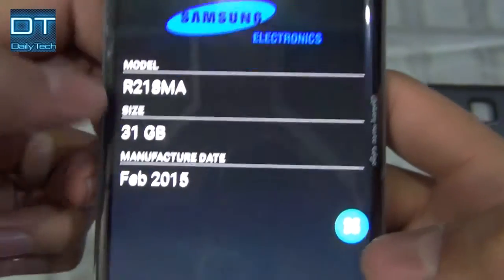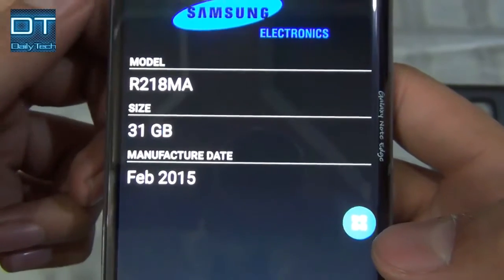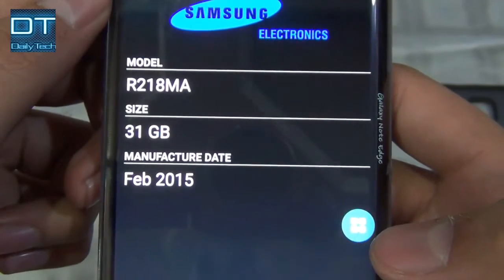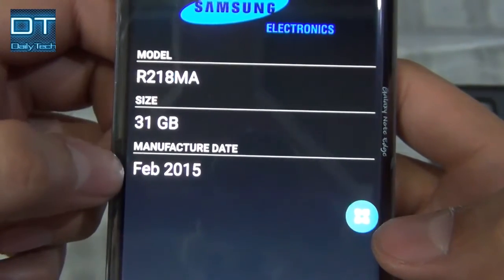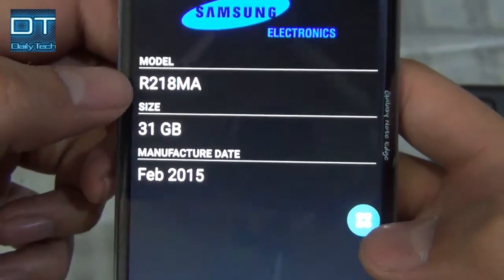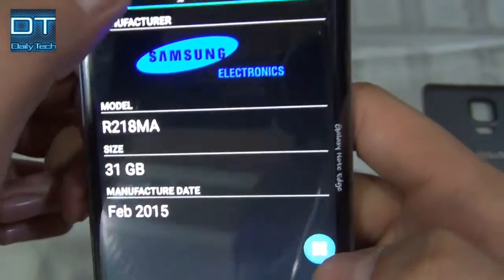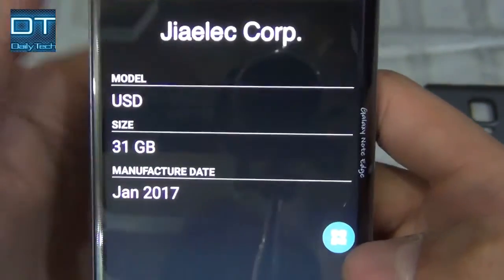This card was manufactured almost a year ago. I can also check the built-in card, which is the MMC card — yeah, that's original. Samsung Electronics, 32GB, actually 31GB, manufactured in February 2015.